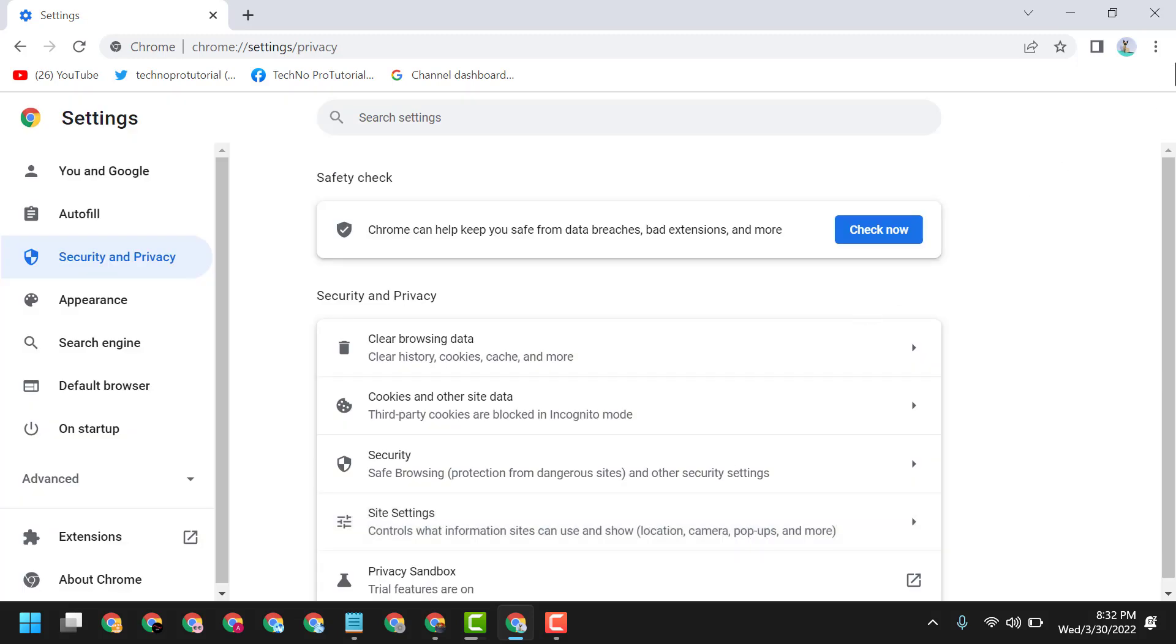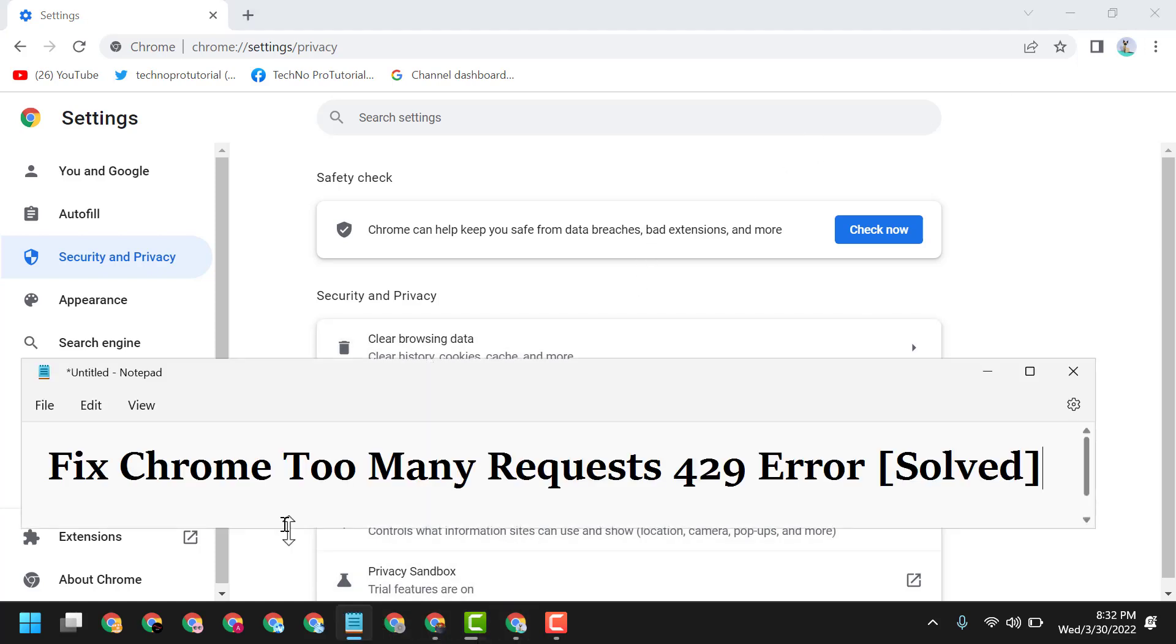Now close and reopen Chrome browser. Hopefully after reopening, you can fix and resolve the Chrome 429 Too Many Requests error. Thanks for watching, and please comment whether this method worked for you or not.